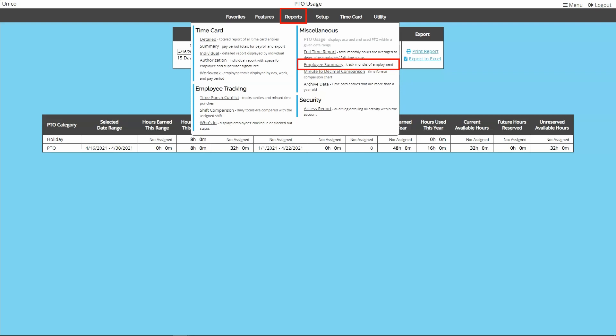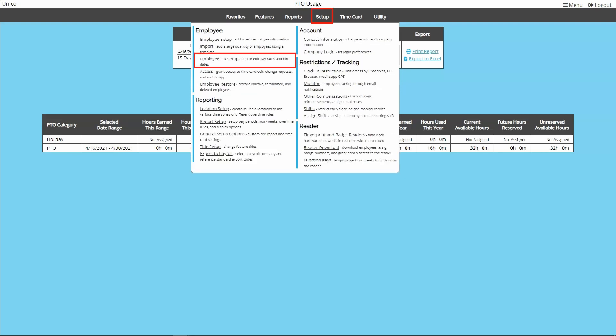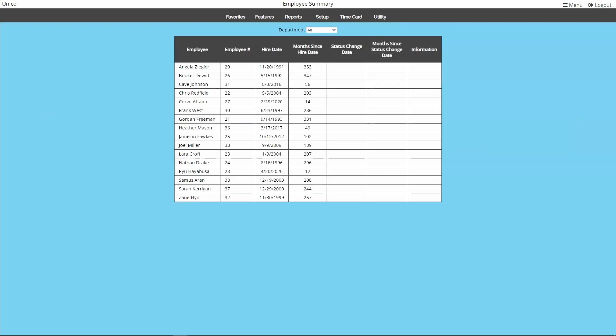The employee summary report takes its information from the employee HR setup page under setup, but it has a unique feature. It calculates how many months employees have been with the company. This can be helpful at times, like when determining PTO eligibility.